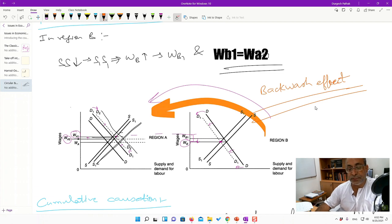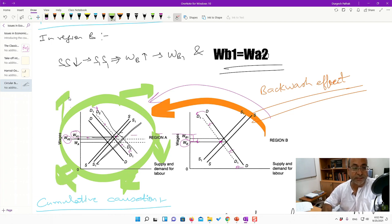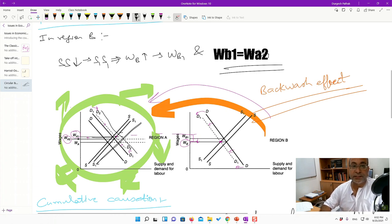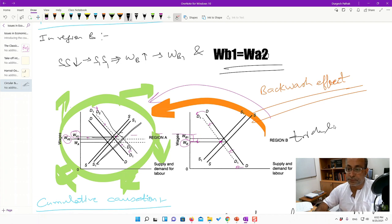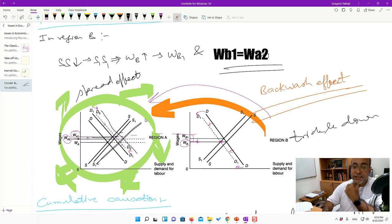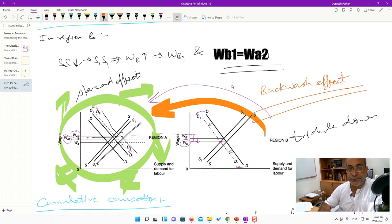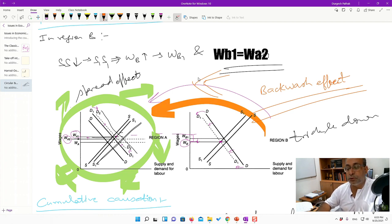There is also a spread effect possible — centrifugal forces meaning growth in region A should send some centrifugal forces of growth to other places. This is basically what others call trickle down — as growth happens at the top, it slowly percolates down to the bottom. This is the spread effect. However, Myrdal was of the view that in the case of developing countries, the backwash effects are much stronger than the spread effect, which is why these developing countries are caught in the vicious circle of underdevelopment.